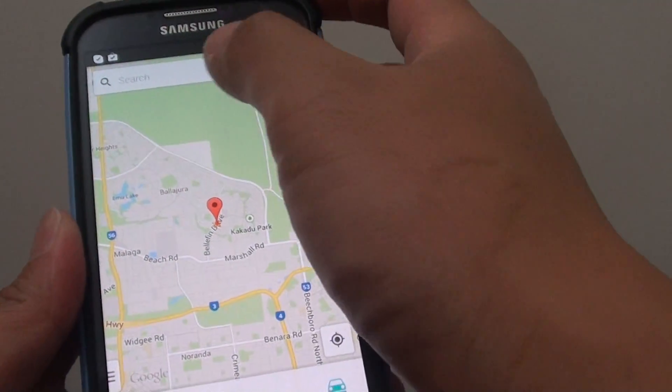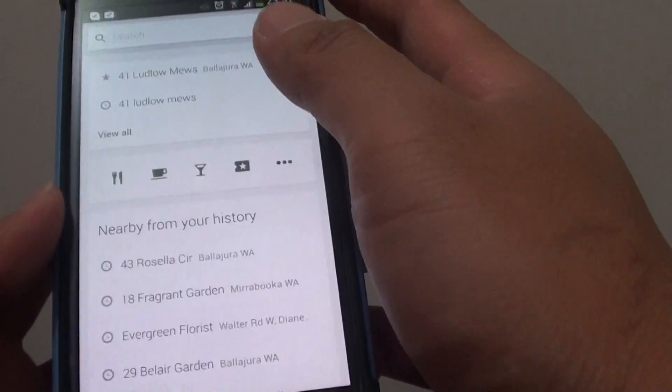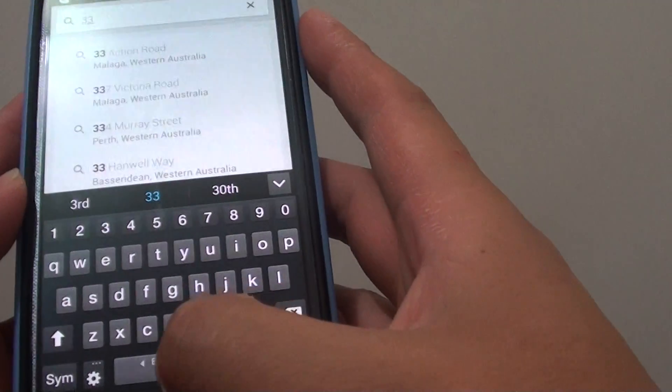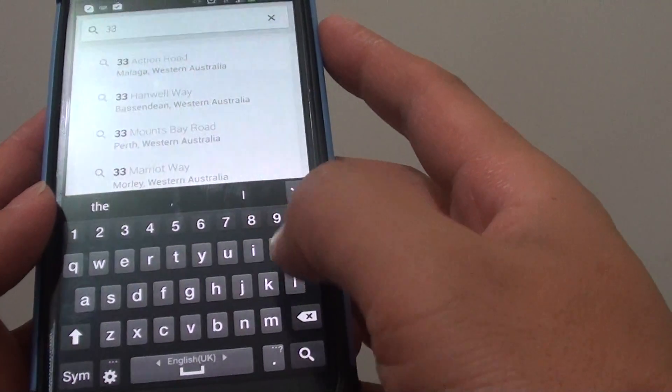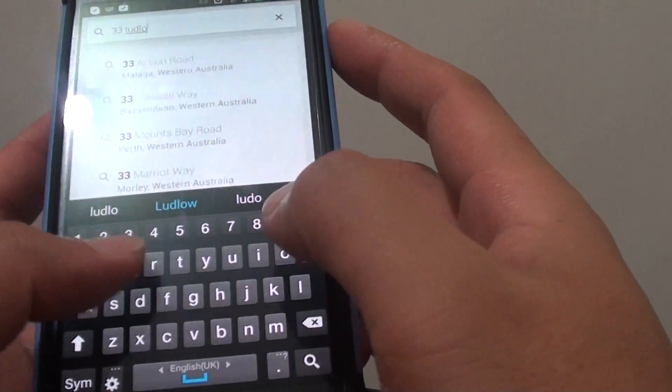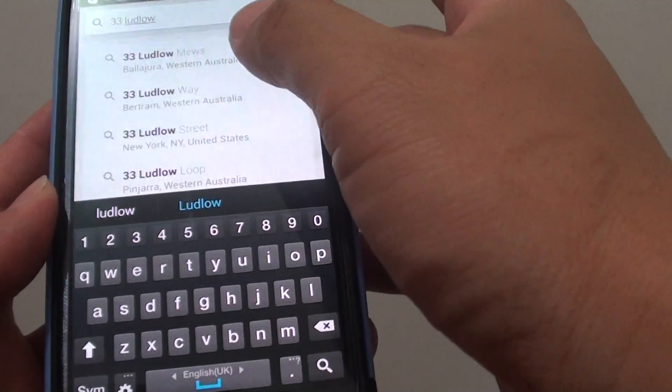Simply in the search box here, put in the address that you want to save. Let's say I want to save this address that I normally go to.